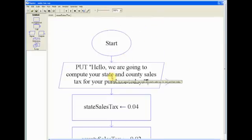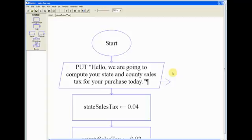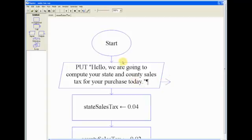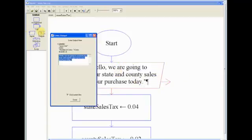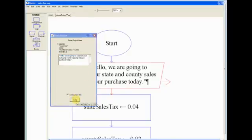So first, I put an output here. You can't really make a proper program without a welcome message. So I got: 'Hello, we are going to compute your state and county sales tax for your purchase today.' And all you do is you can drag an output underneath the start, and you type what you want to type, and make sure it's within two quotation marks.